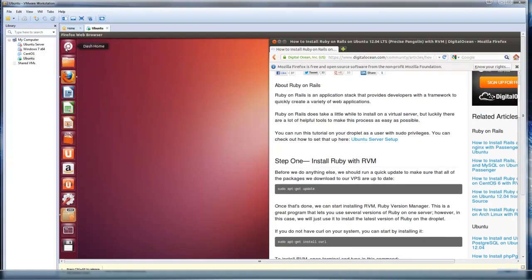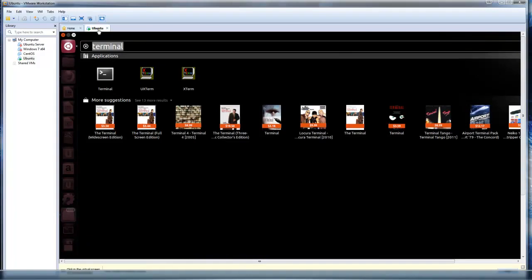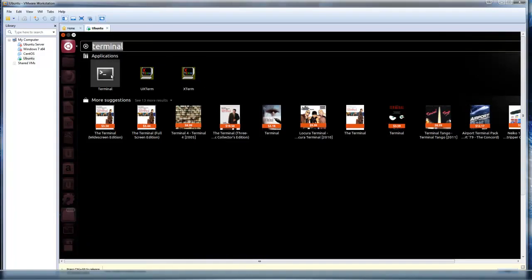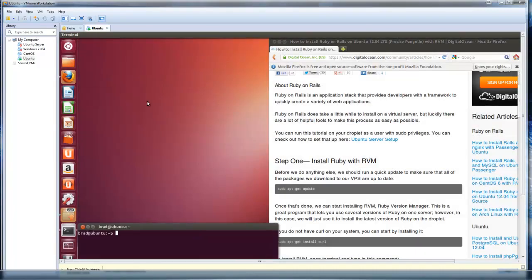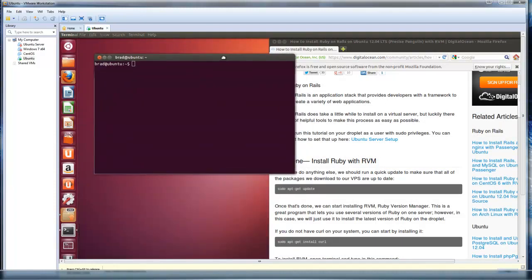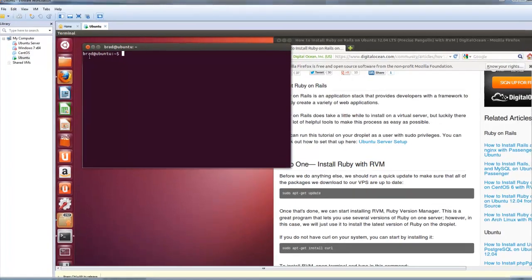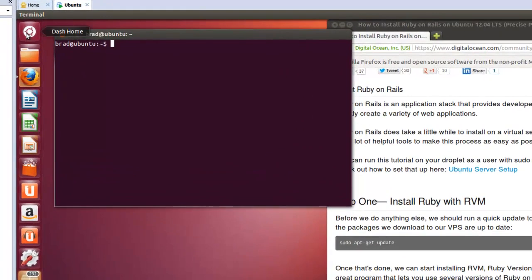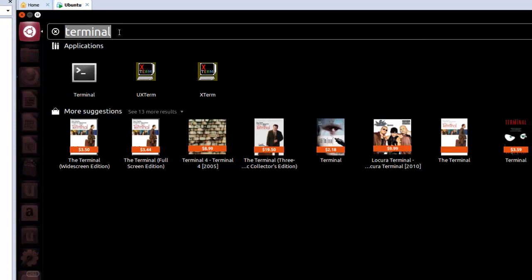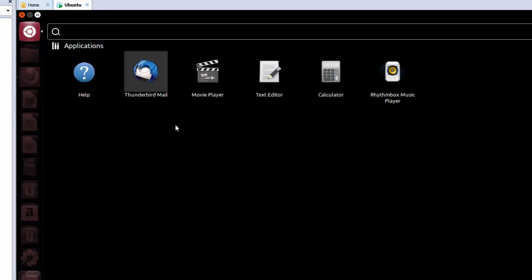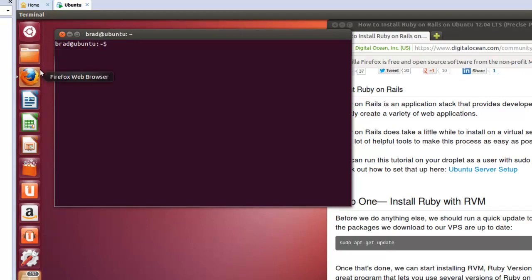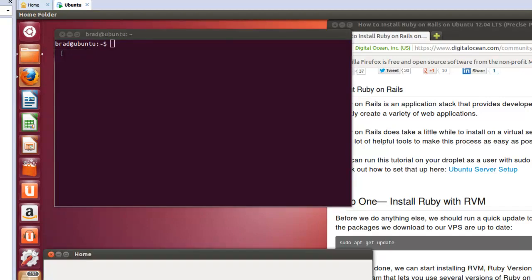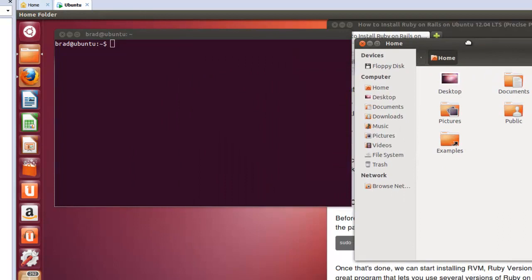You want to open your command line, it's actually called a terminal in Linux, and we're just going to use the default terminal. Don't get scared. It just puts us in our home directory by default, which is, if I go to the home folder, we are in this folder in the command line.